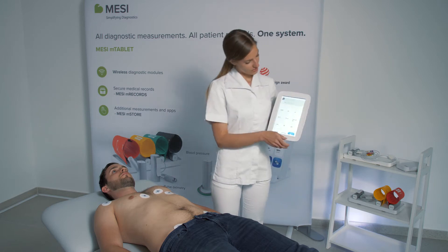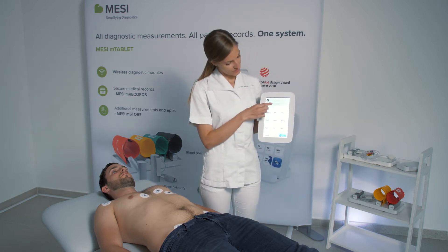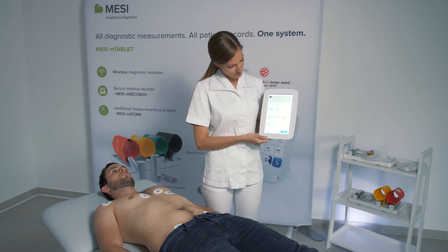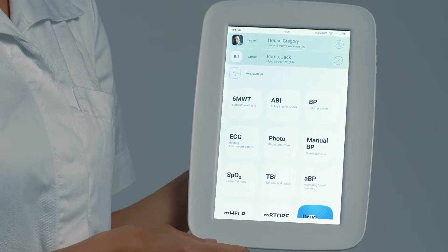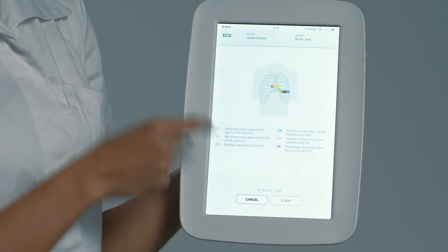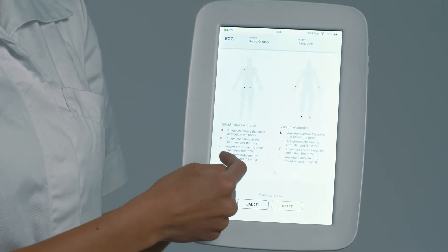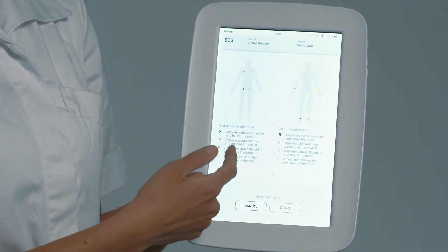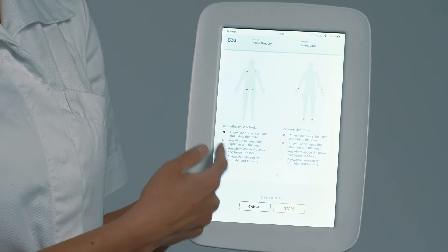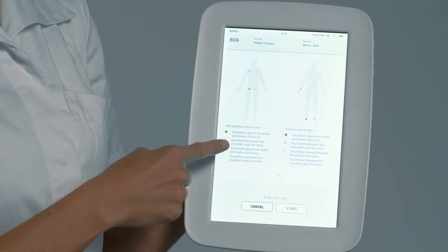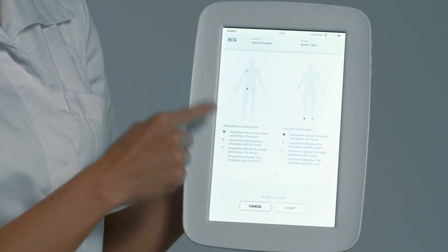After you have chosen your patient, you go into the ECG application. The application will let you know how to place the electrodes, whether you're using the stick-on electrodes or the vacuum electrodes.